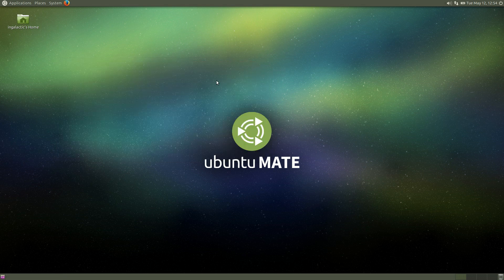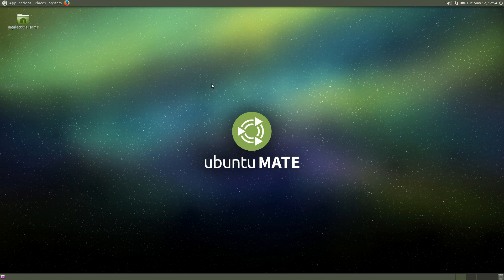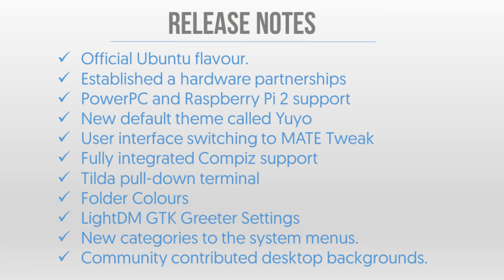There have been a bunch of changes since Ubuntu MATE came out so let's run over some of those changes really quickly. According to the Ubuntu MATE website it's now an official flavor. It's got a few hardware partnerships and supported hardware architectures for PowerPC and Raspberry Pi 2 which is pretty cool.